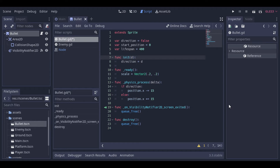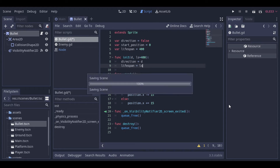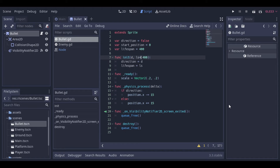Now we will make a change to the init function. This init function, as it is now, receives the direction of the bullet when it's created, so that the bullet knows if it should fly to the left or to the right. Now we will pass a new value to this function so that when something is creating a bullet, it can inform the lifespan too. Here I will put this variable equal to 400. This means that 400 will be the standard — if we call this function and don't pass two values, it will use 400 for the lifespan. Then let's pass this value to the lifespan.